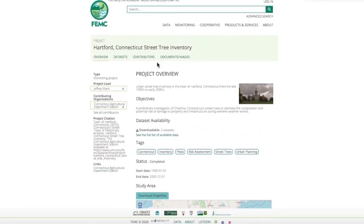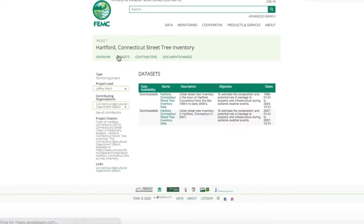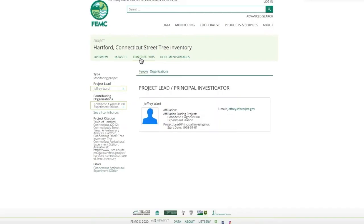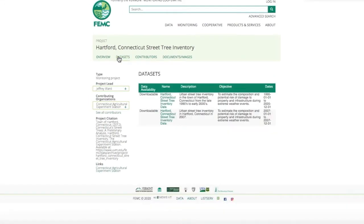Here you can find a description of the associated project, downloadable versions of the informing data sets, and the people associated with certain project features. In order to download a CSV file of this data set you can click on the data set tab and go into the downloadable version.